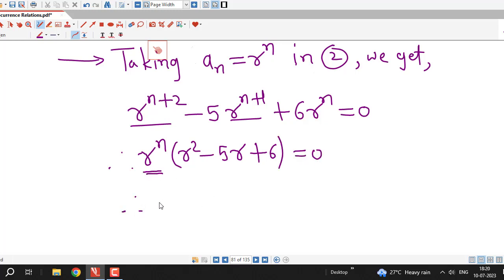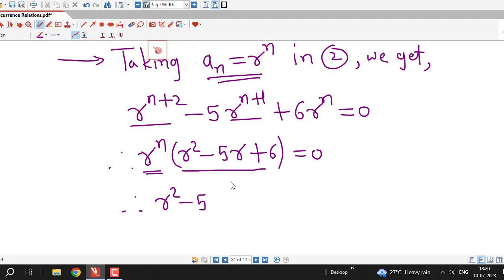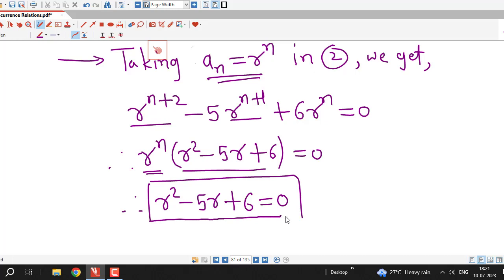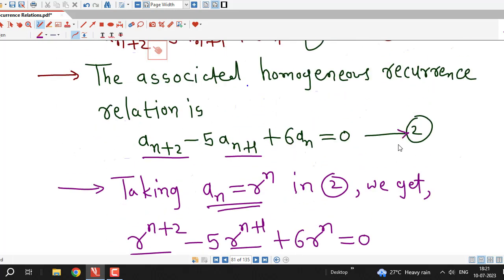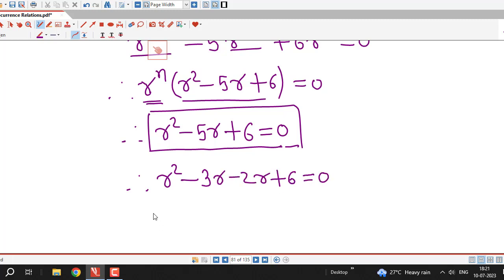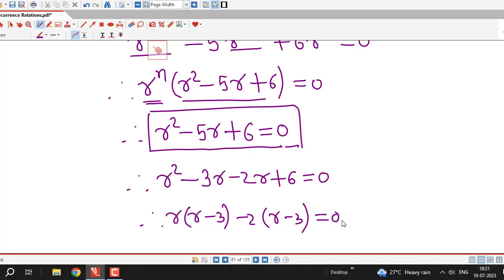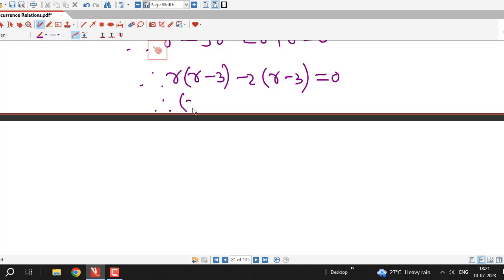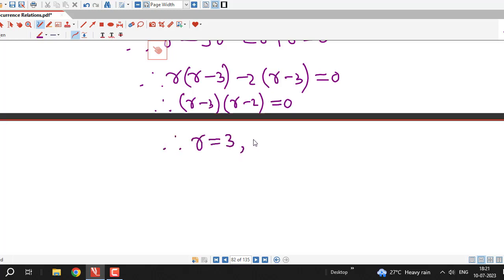Since r equal to 0 is not of interest — it would give a sequence with all zero terms — we consider the characteristic equation r squared minus 5r plus 6 equal to 0. We solve this by rewriting minus 5r as minus 3r minus 2r plus 6 equal to 0, factoring to get r minus 3 times r minus 2 equal to 0.